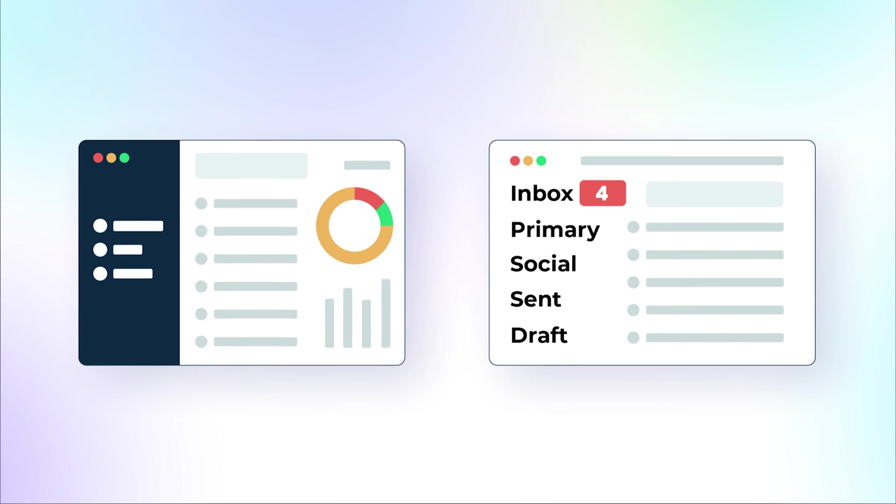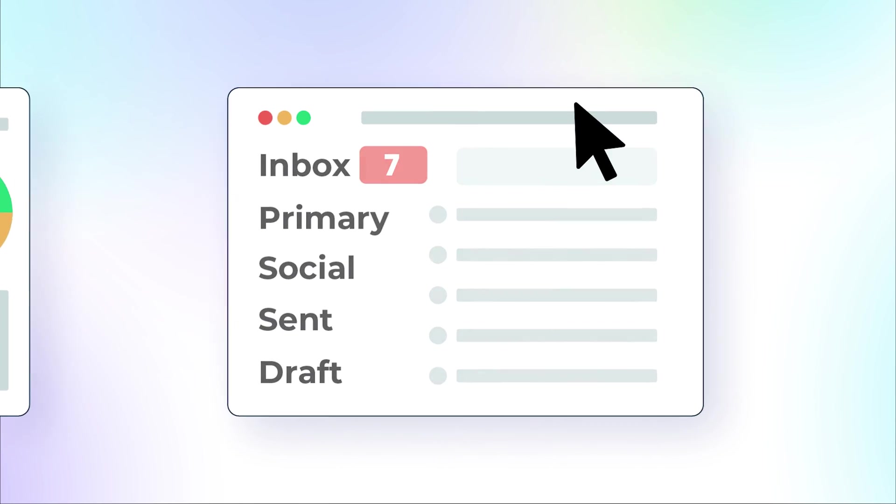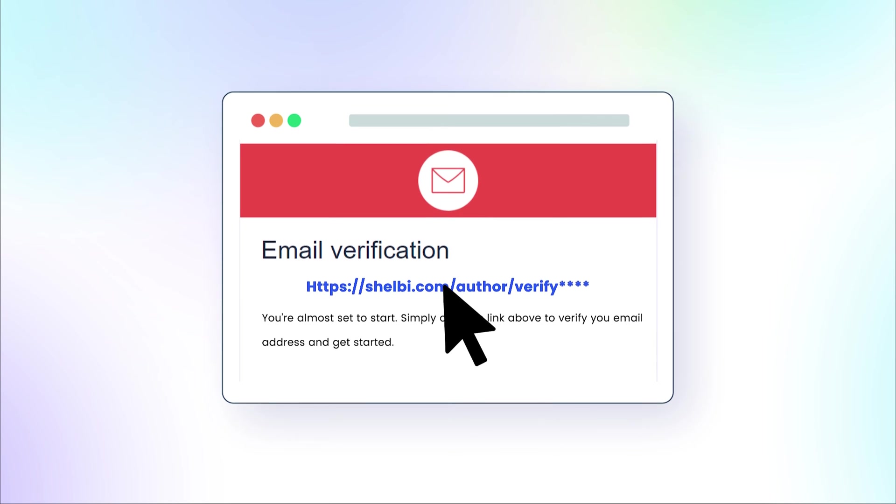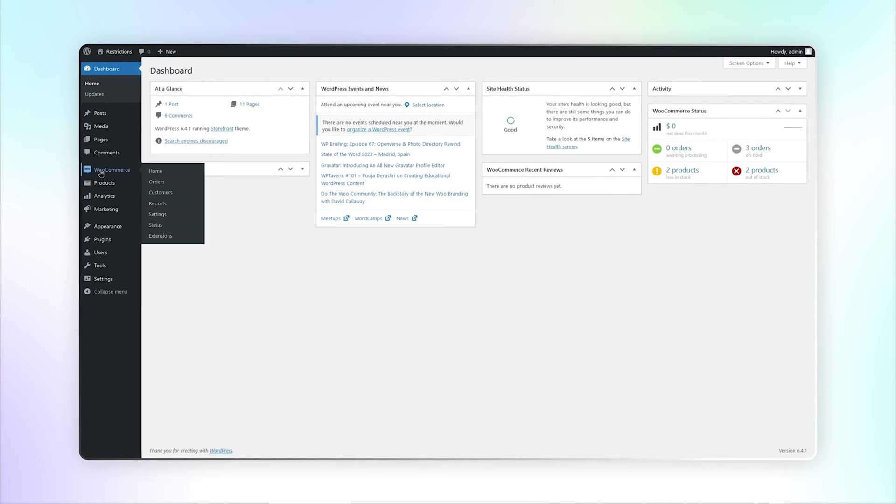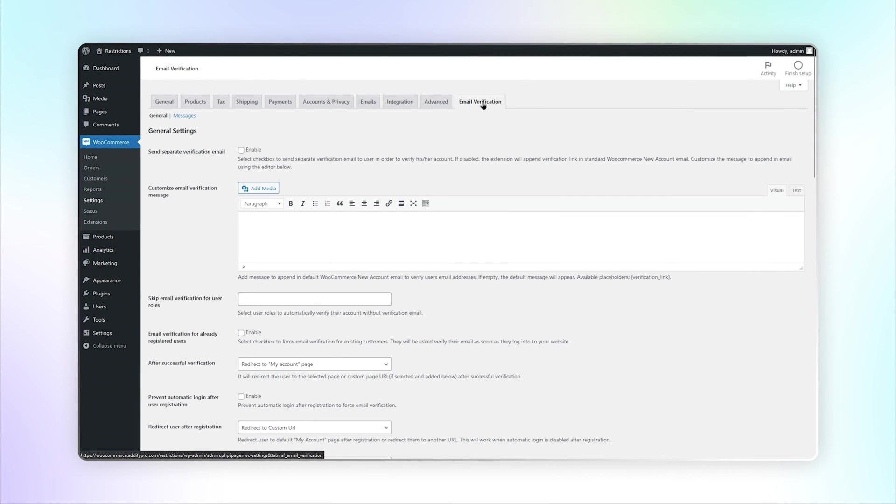This extension enables you to send automated verification emails using which users can validate their accounts. Go to the Settings under WooCommerce and click on the Email Verification tab.